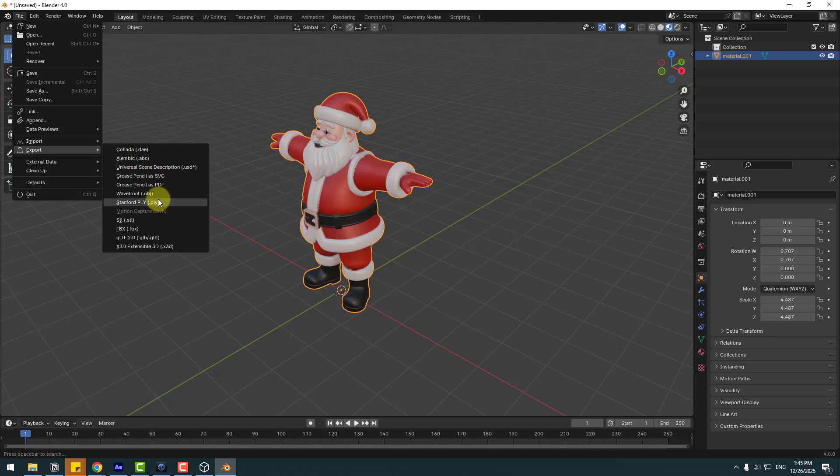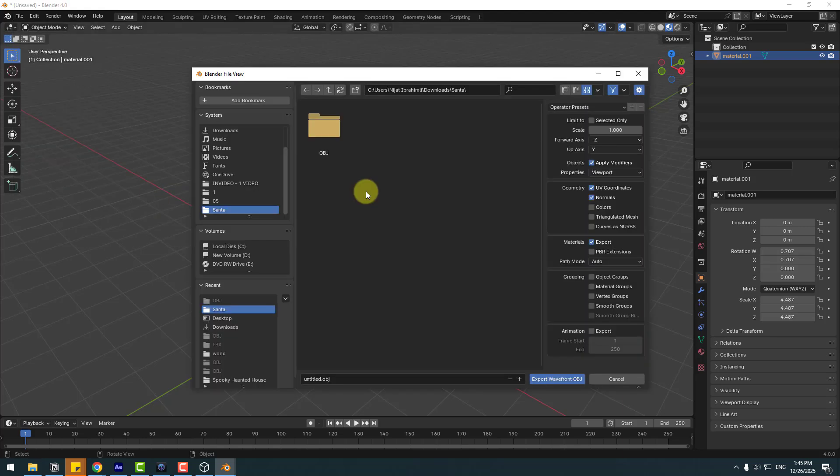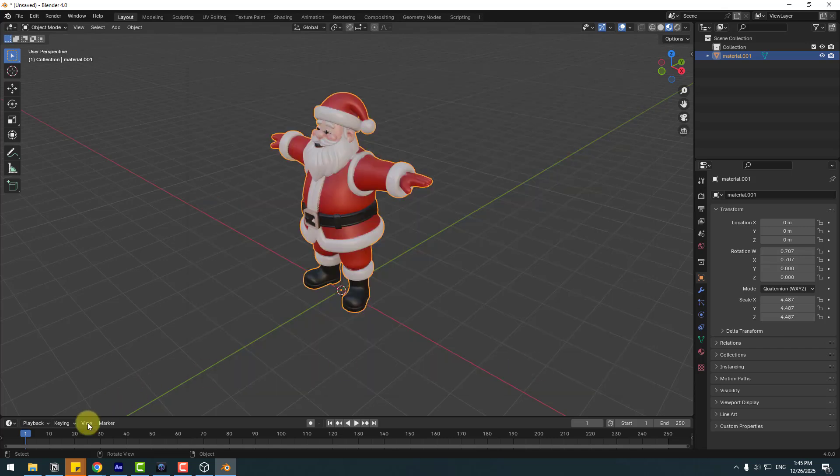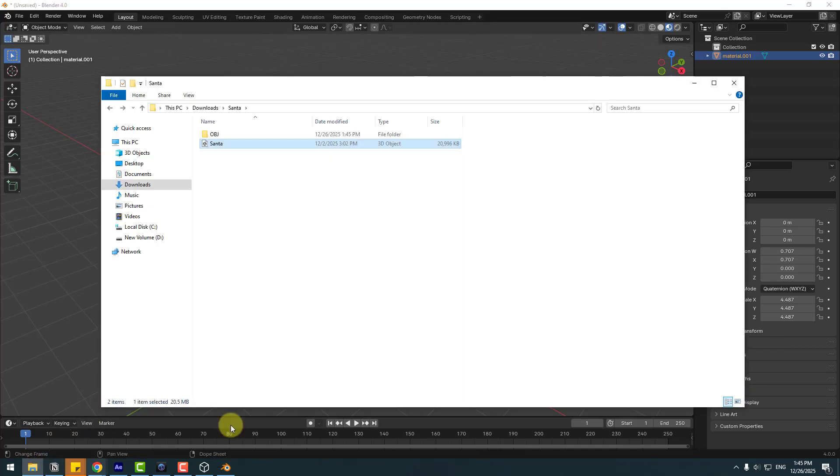Save the image, go back to Layout, then File, Export, and OBJ. Open the Santa folder in OBJ and export. Change the name to Santa and export. Back to the folder.